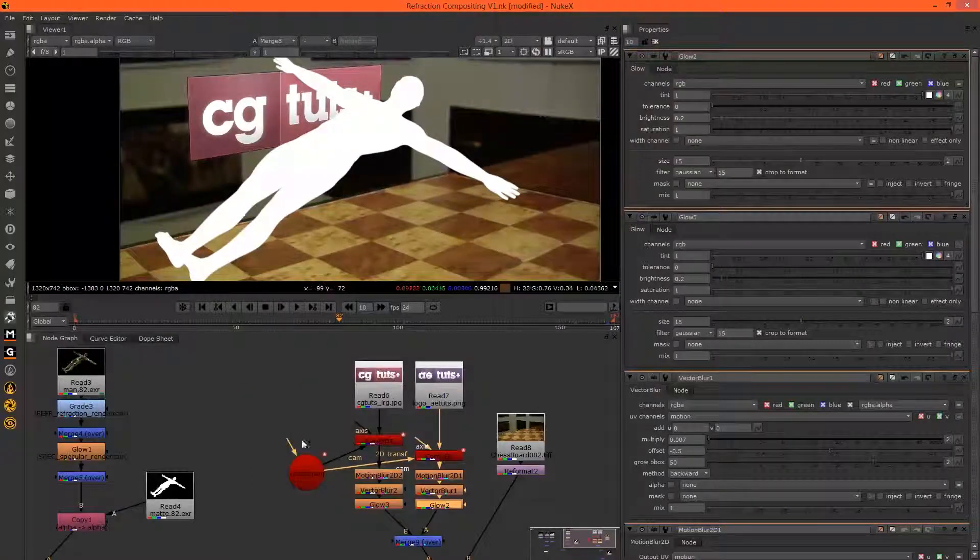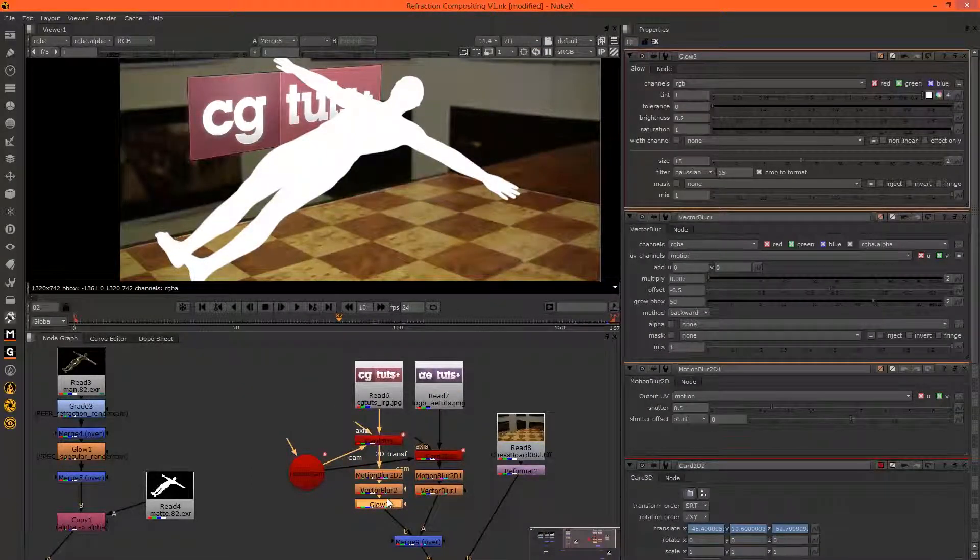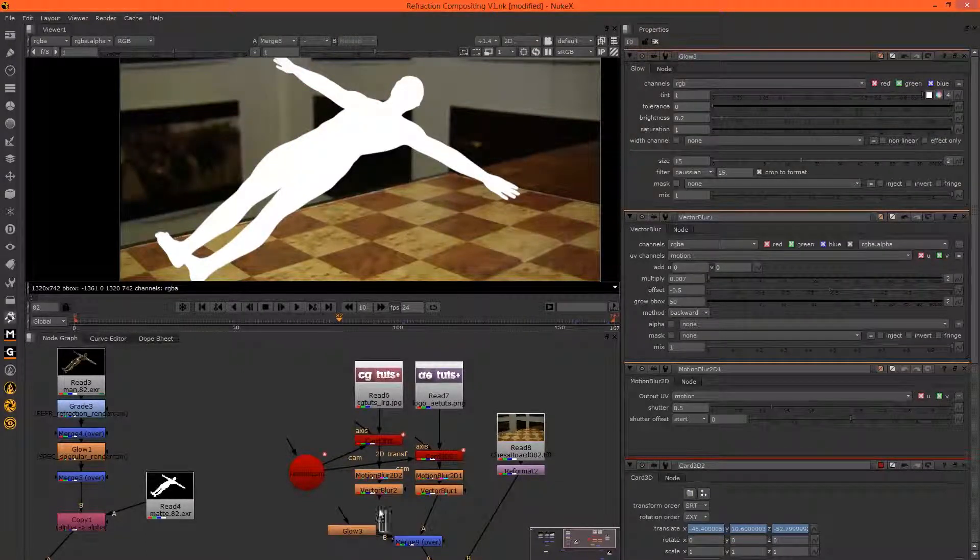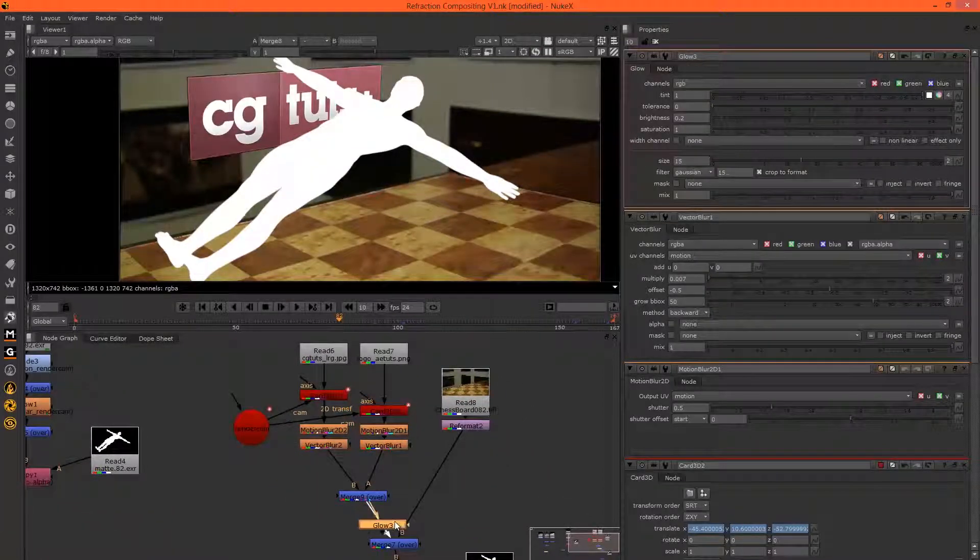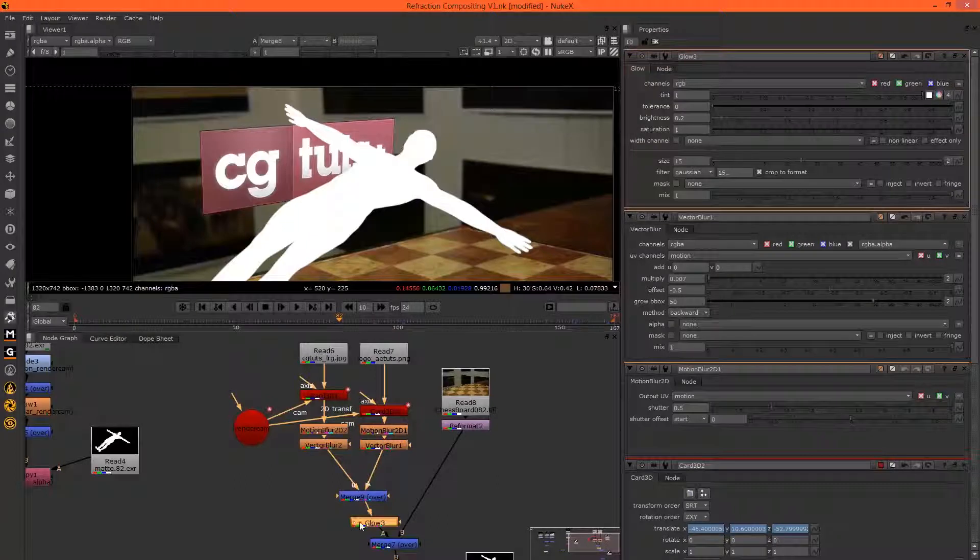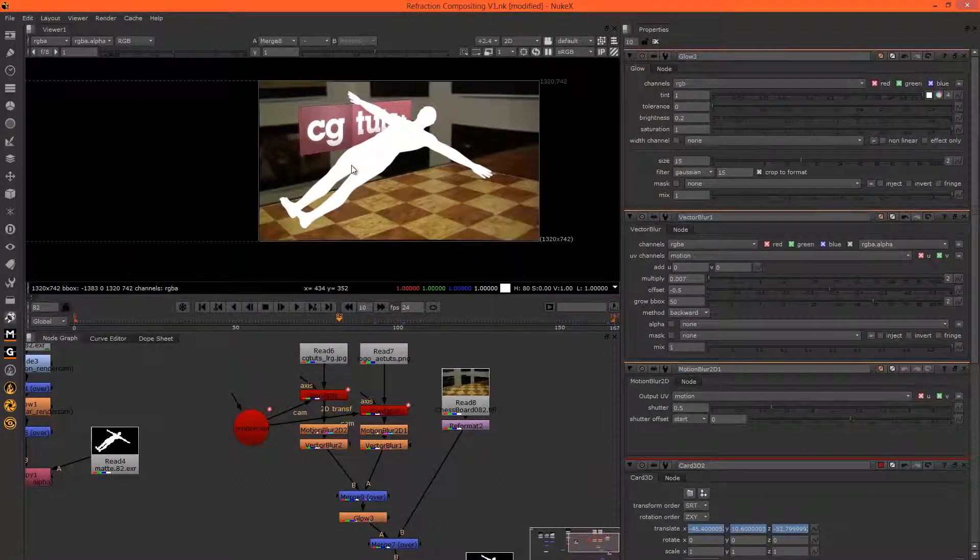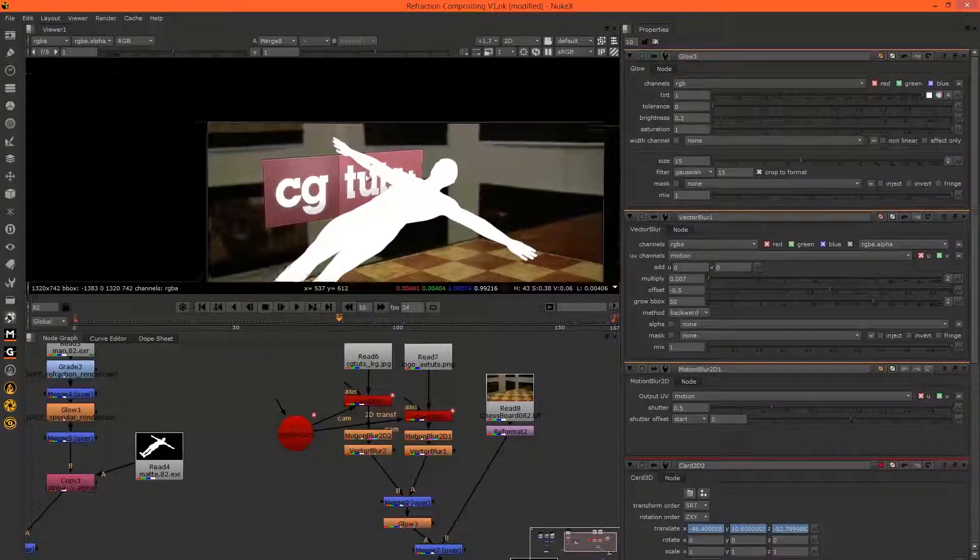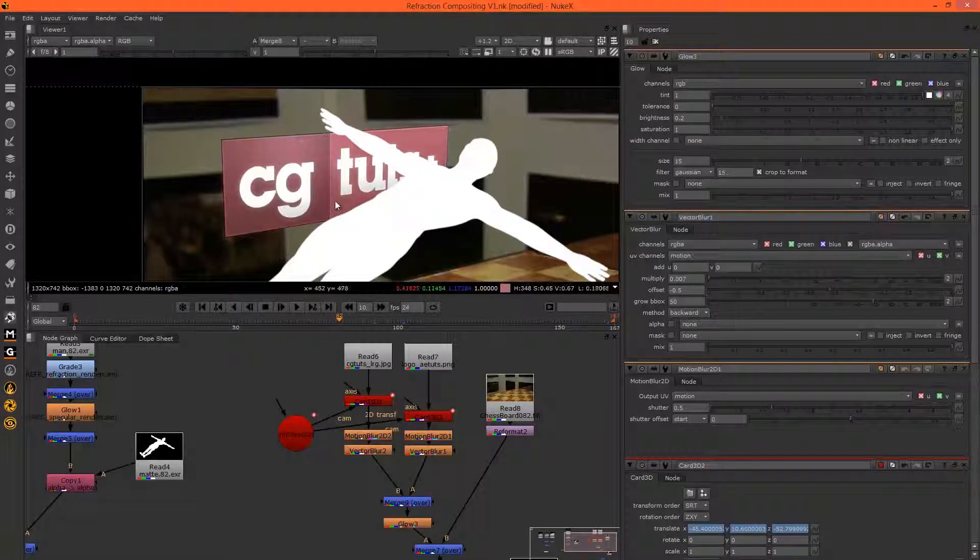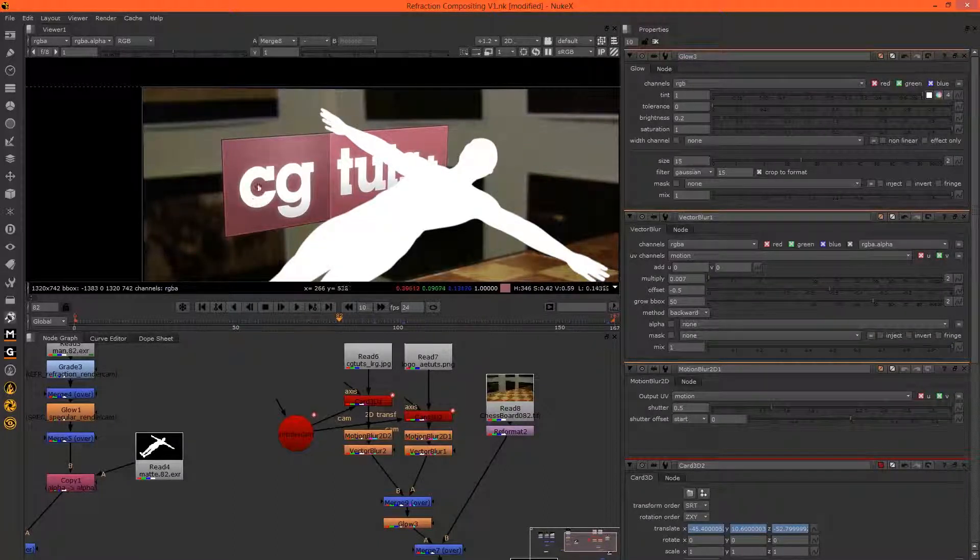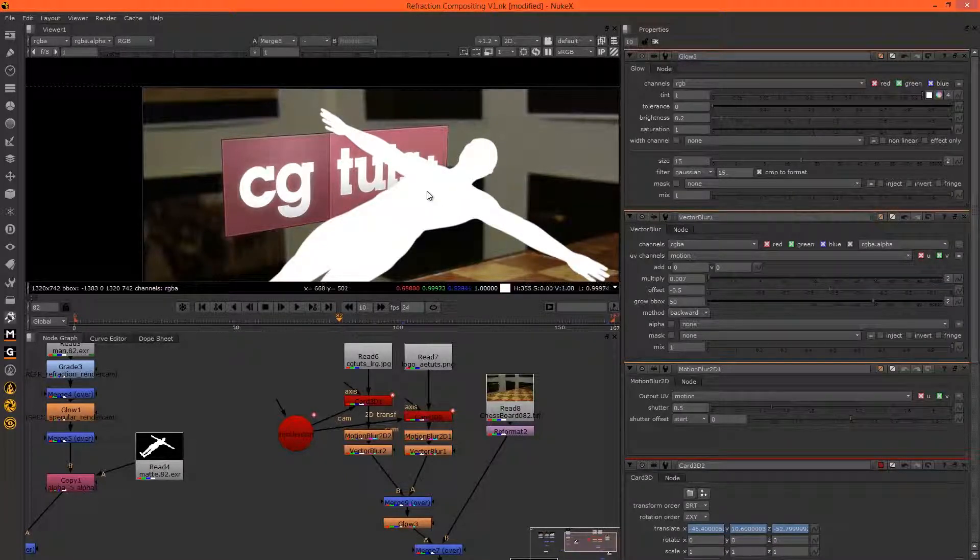Actually, a better way of doing this would have been to just add the glow afterwards because we can just use one glow for both. That would be easier. Okay, so now that that's done, let's put this into the scene. We're going to do this in two bits.